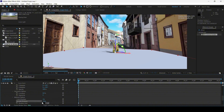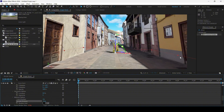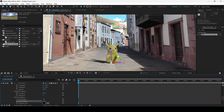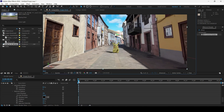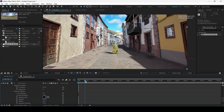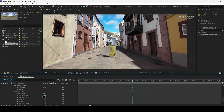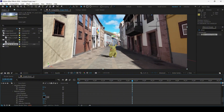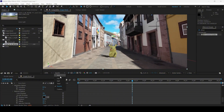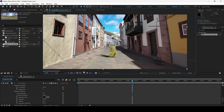The next thing is to change the shadow catcher material option to 'Accept Shadows Only.' Once you enable this, the solid will disappear and you can only see the shadows. If I play the video, you can see that Pikachu is stable and not moving.